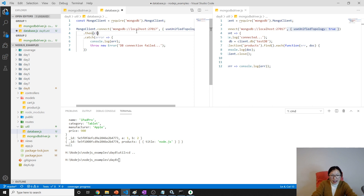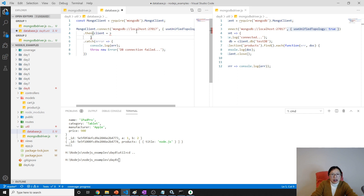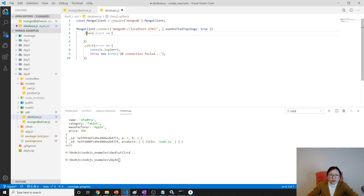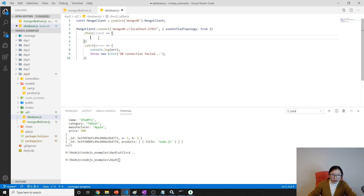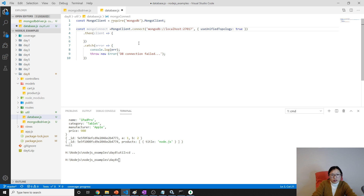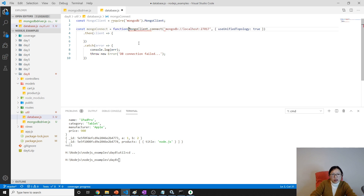After the catch, we will get the client. Then I'll expose this as a method: `mongoConnect` — I will define a function that accepts a callback, and then we have the connection logic inside.